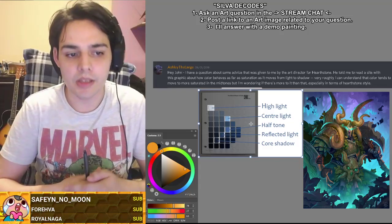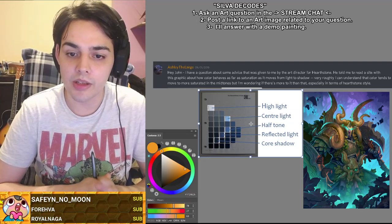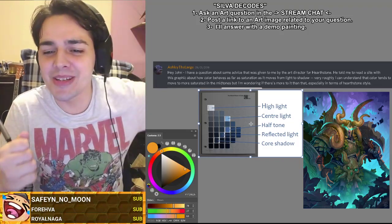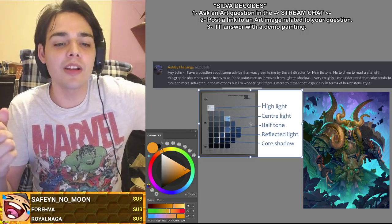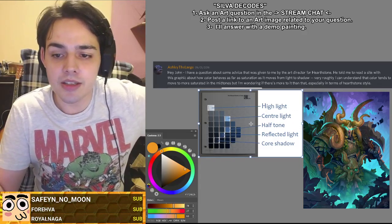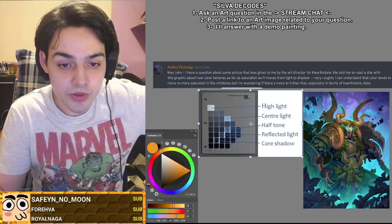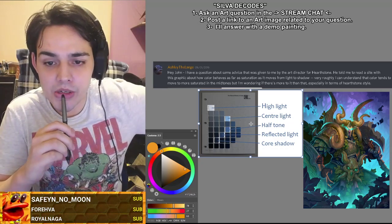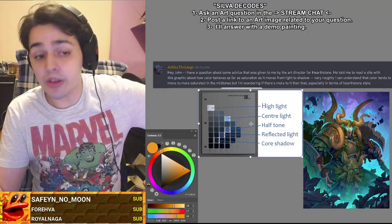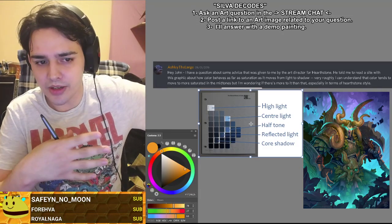Ashley is asking: 'Hey John, I have a question about some advice that was given to me by the art director for Hearthstone.' Then why are you asking me? He told me to read a site with this graphic about how color behaves as far as saturation as it moves from light to shadow. My opinion is clearly greater than the Hearthstone art director — I mean, it's only natural.